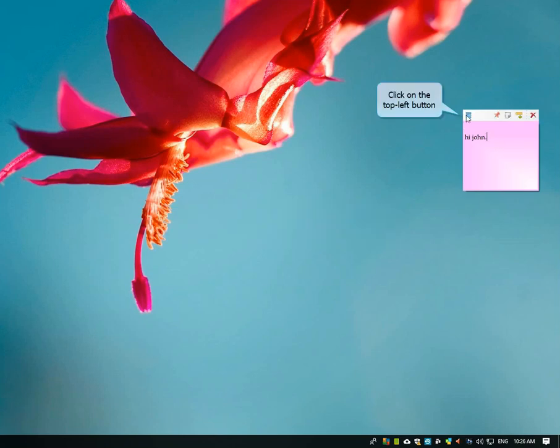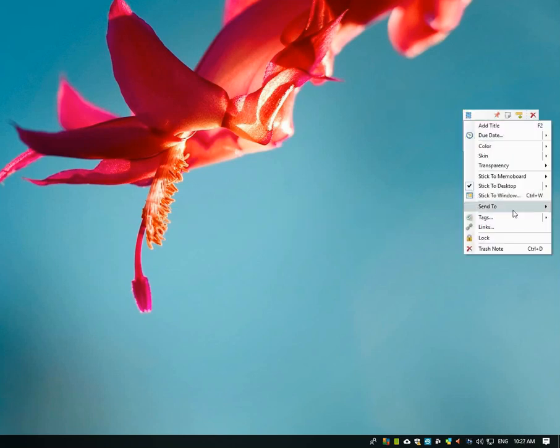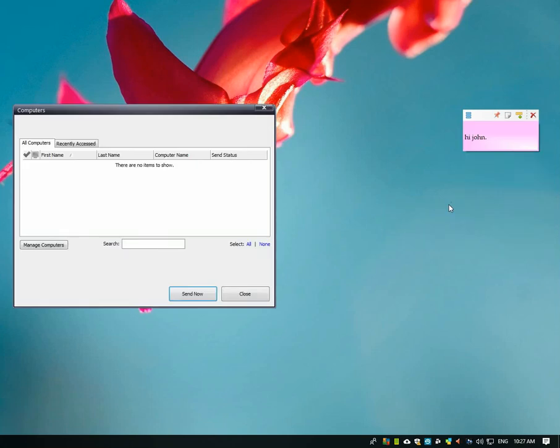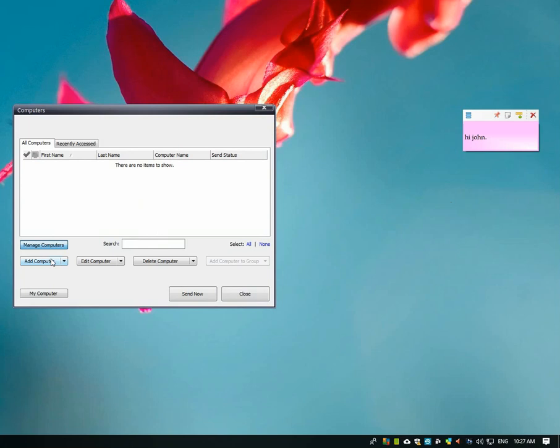Click on the top left button and open the note menu. Select the send to computer option. The following computers window will appear, where she can manage her computer list.